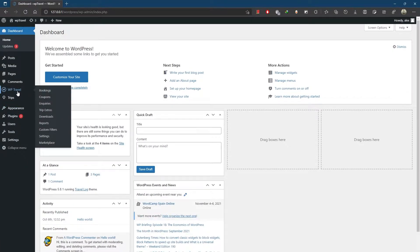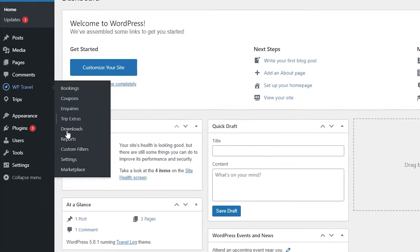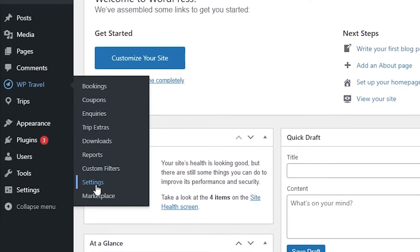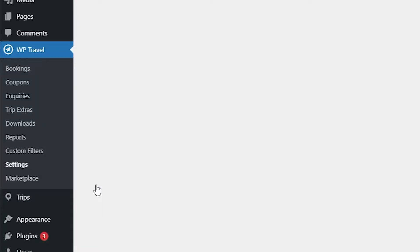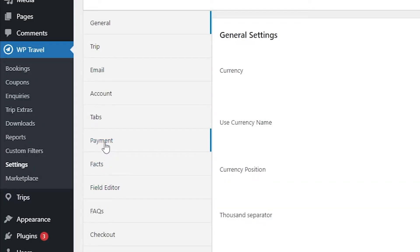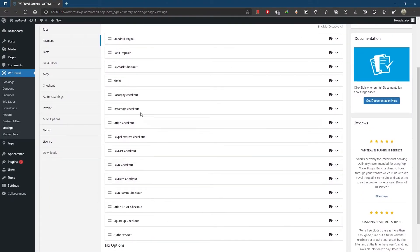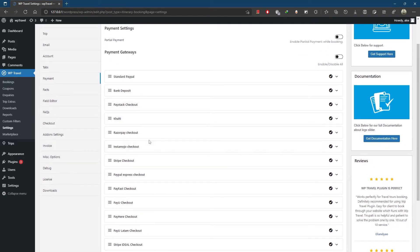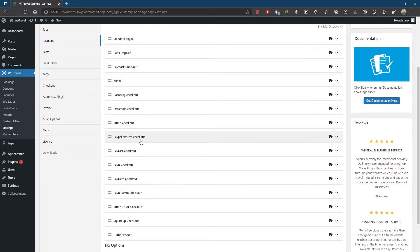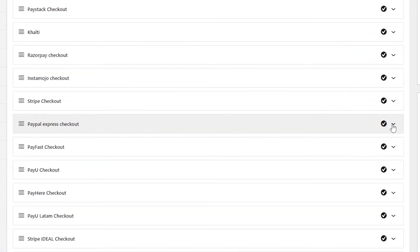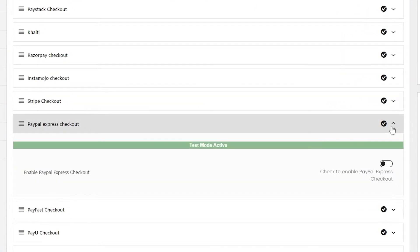After activating WP Travel Pro, various payment gateway options are available in the payment section. Just head over to the admin panel, then WP Travel, then Settings. From there, choose the Payment tab and you can already see a bunch of payment features. Scroll a little bit down and here you can see PayPal Express Checkout.